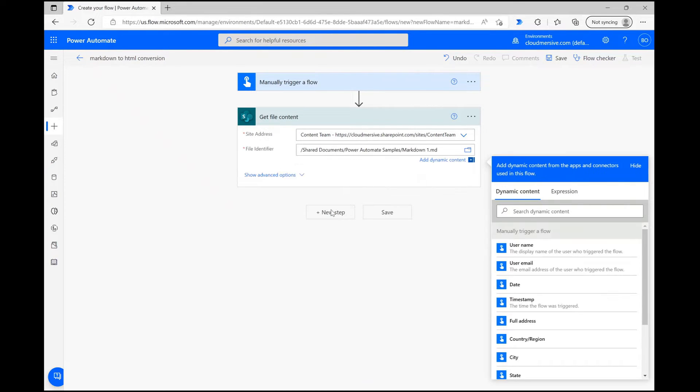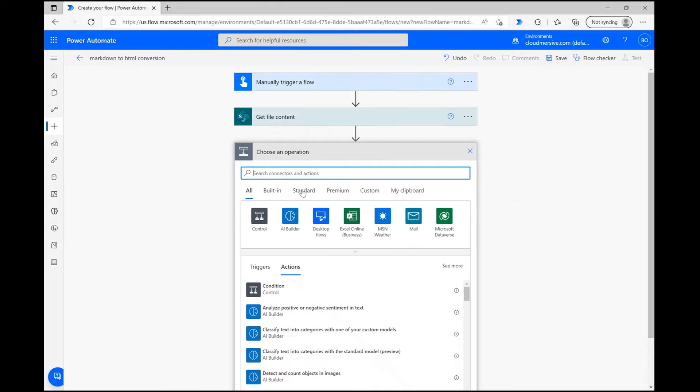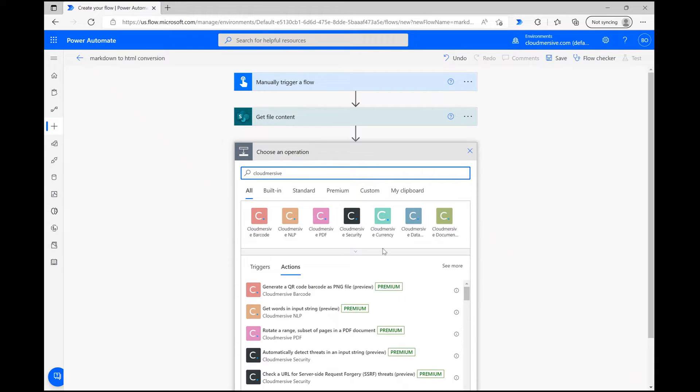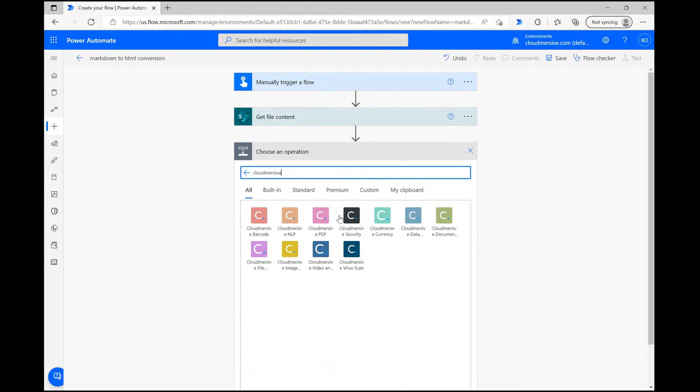When you're ready, you can click New Step and this time type CloudMersive into the search bar. Below, you'll see a list of CloudMersive connectors with different colored logos.